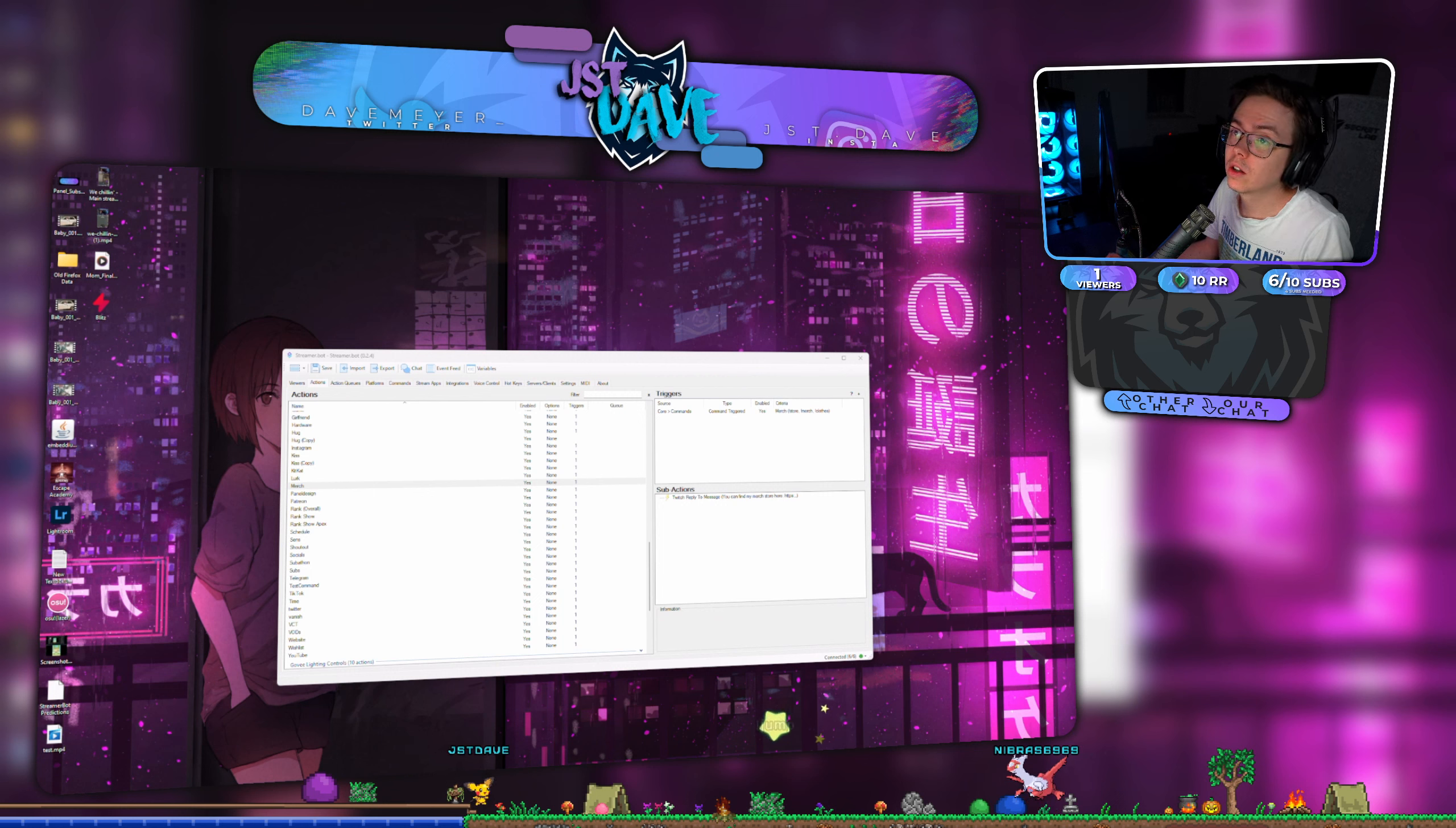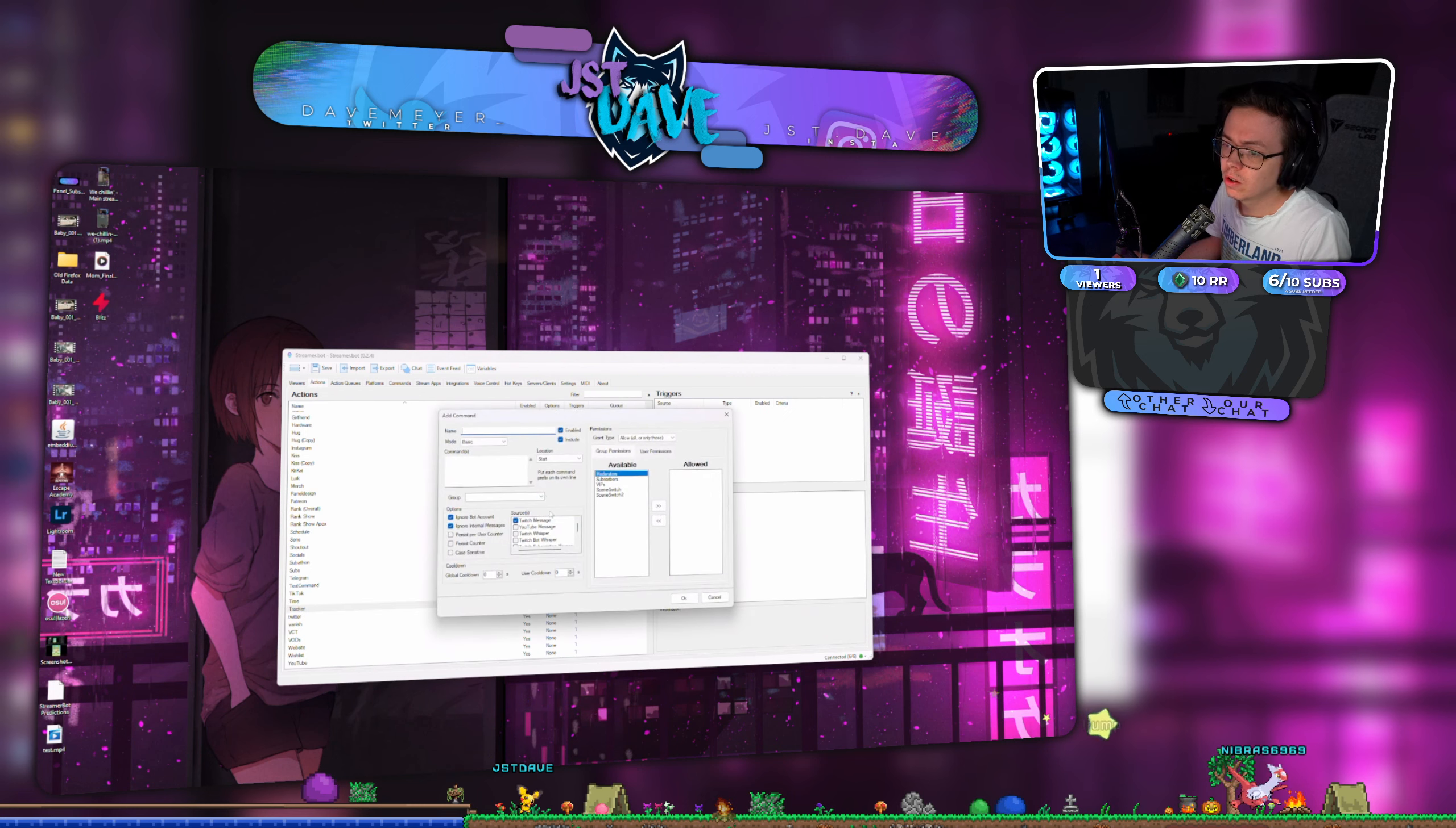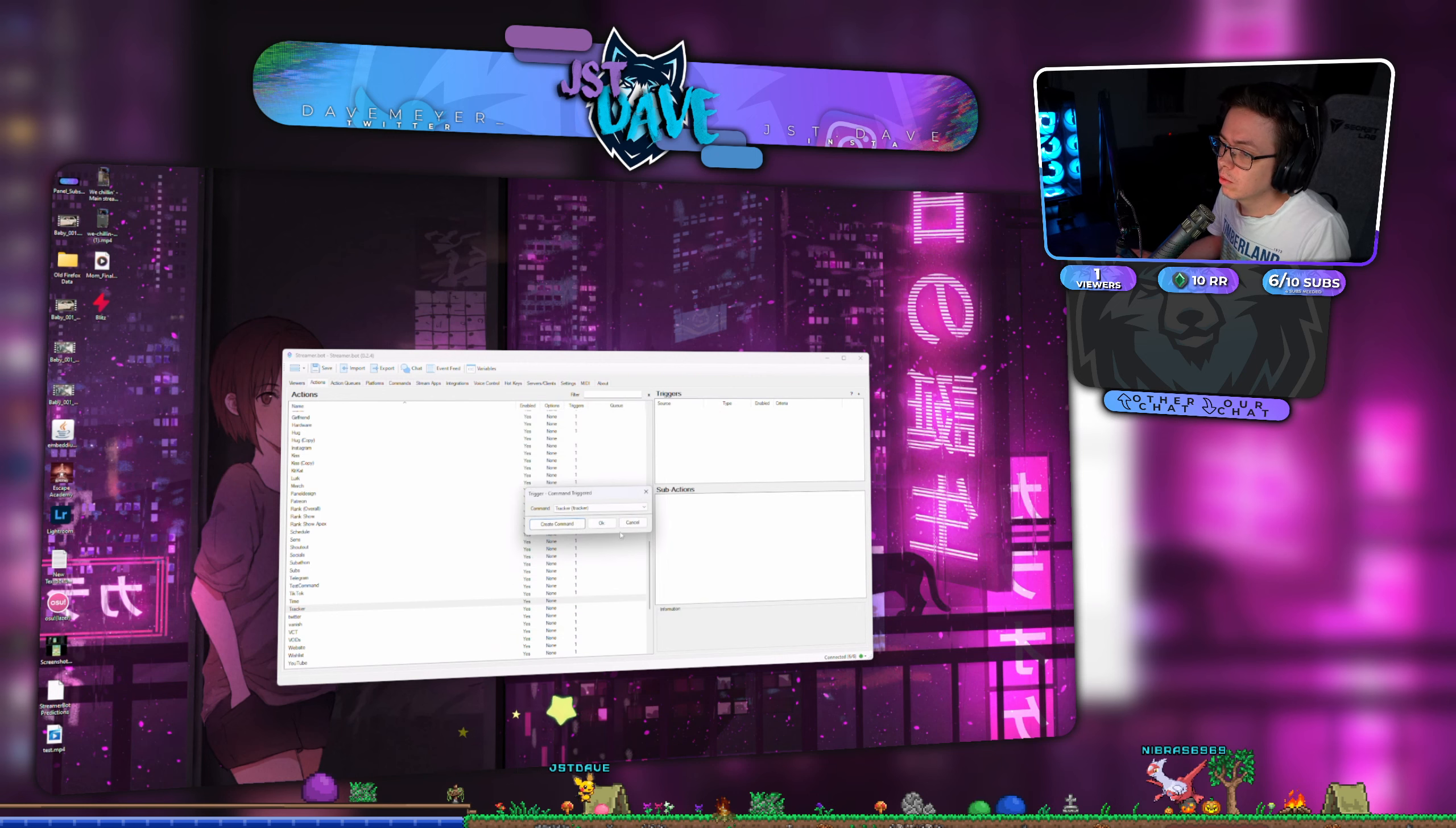Tracker. I guess I could make... That's a pretty weird command, no? Command, command triggered. Tracker. Tracker. No, I'm not going to do that.